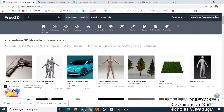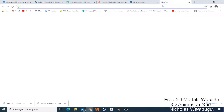Welcome back to this tutorial. Here I want to show you the websites where you can get free 3D models and how to know which 3D model you want for your 3D animation software. There are so many websites — if I just go to Google and search for free 3D model websites, there are so many.